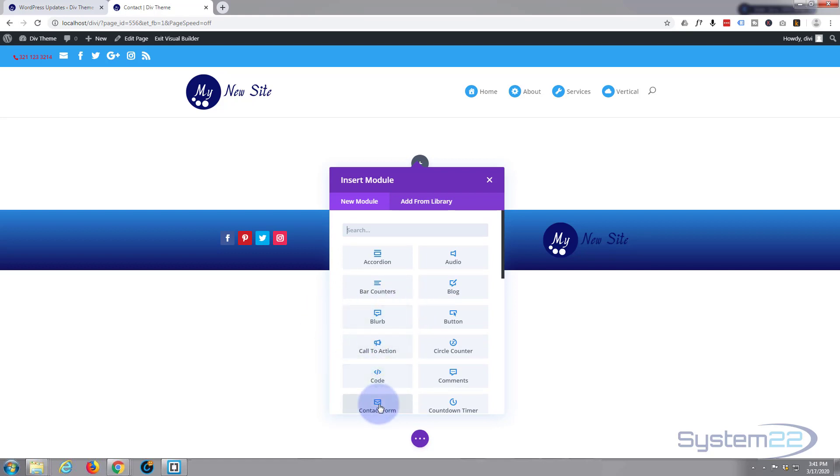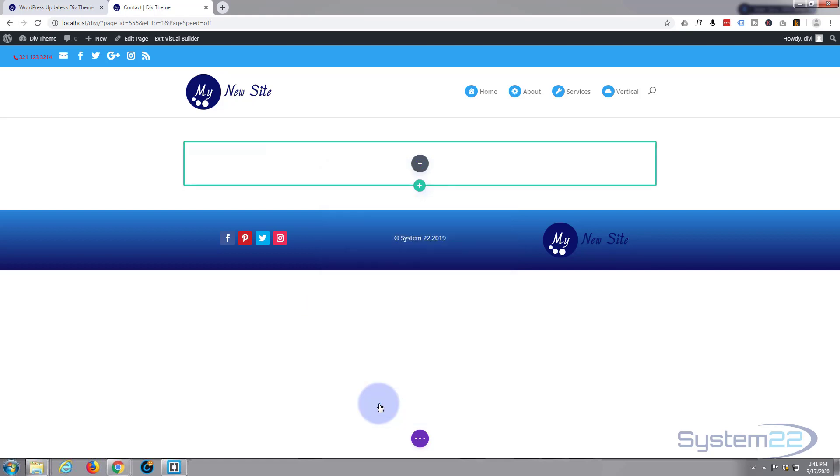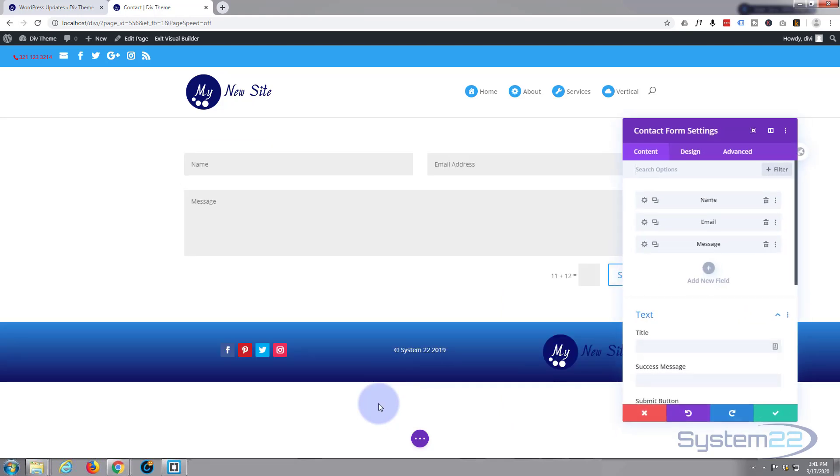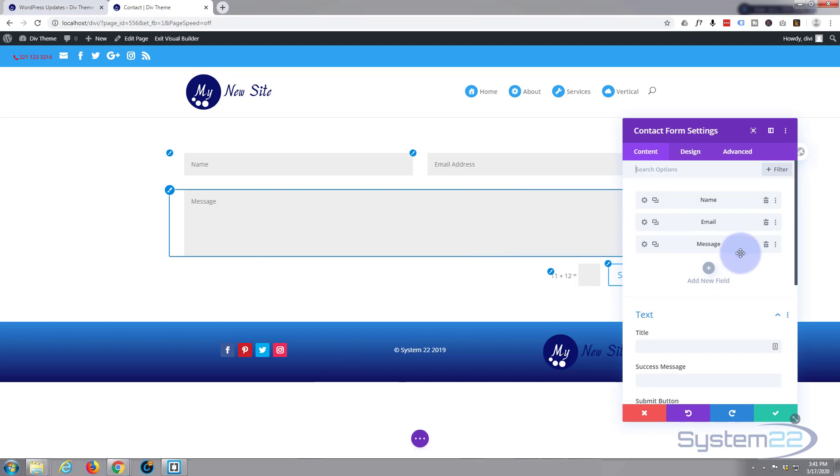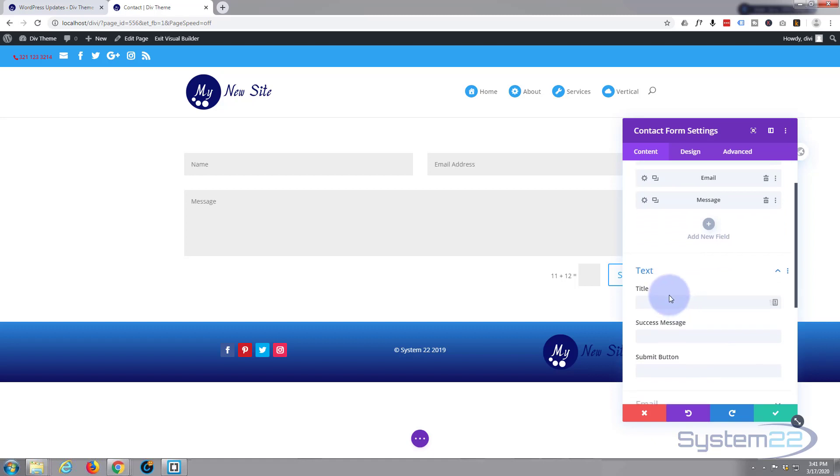So I'm going to put in a contact form and there it is. It's already put something in for us. Now that's just a basic contact form. I'm going to start adding a few more fields and add a little bit of conditional logic. Now this is a very simple example. You can get as complex as you want but I'm not going to go too deep in it today.